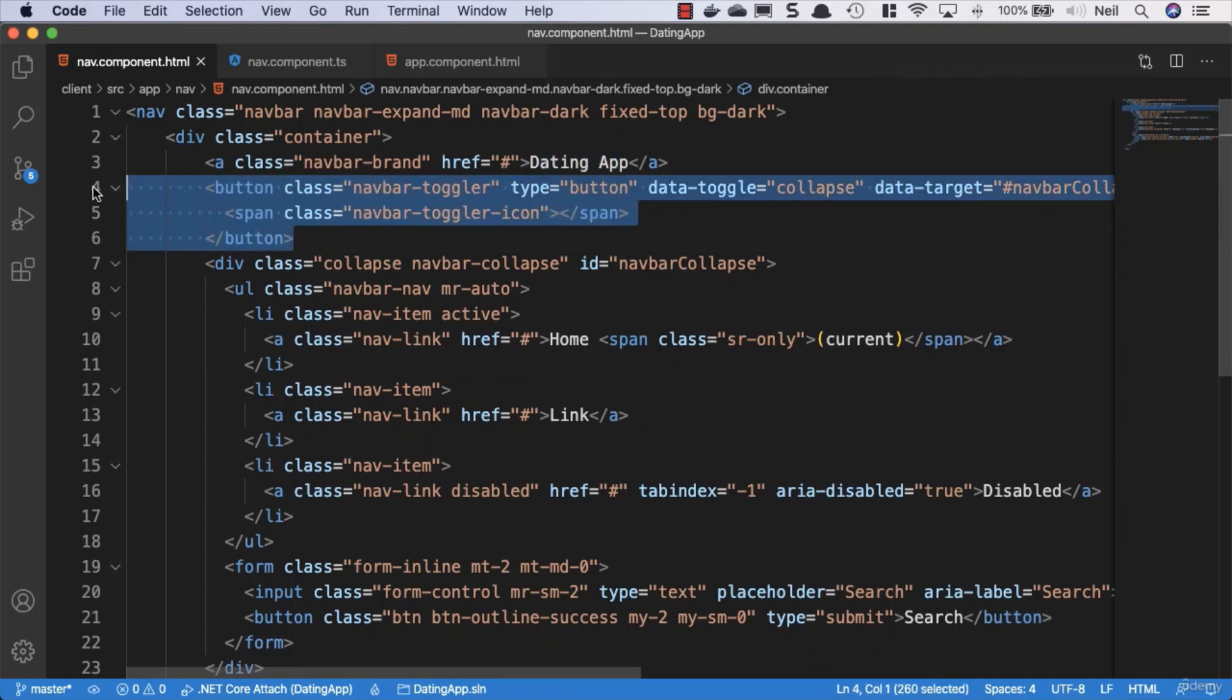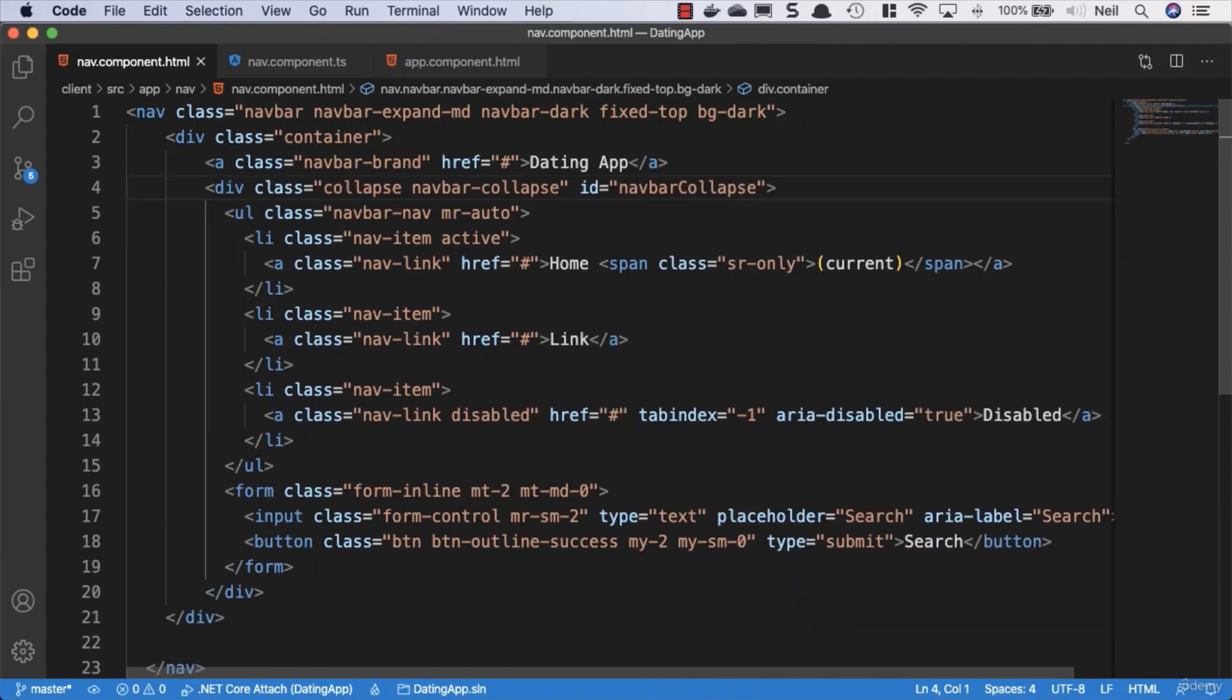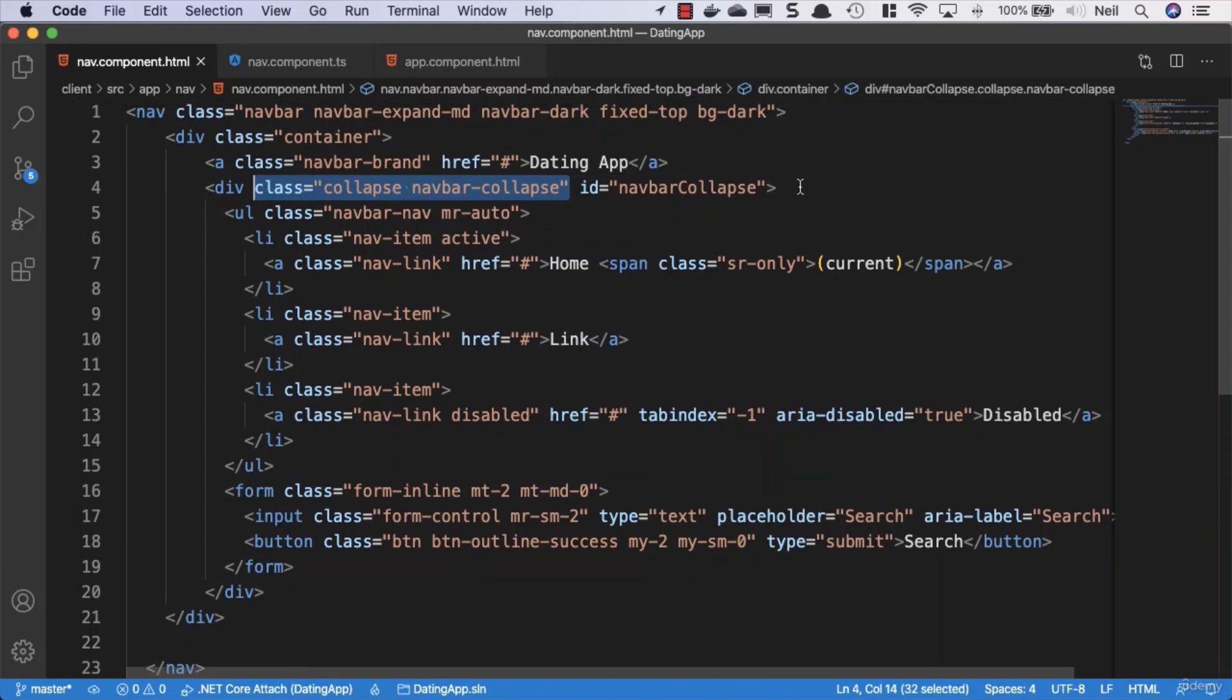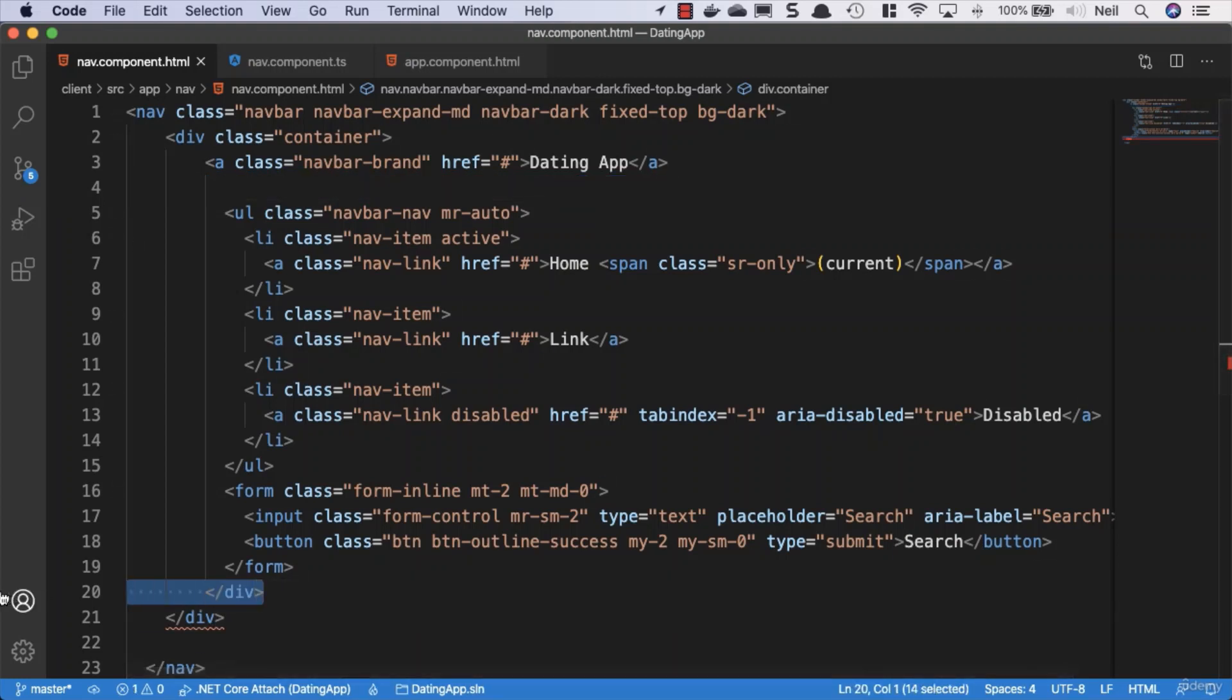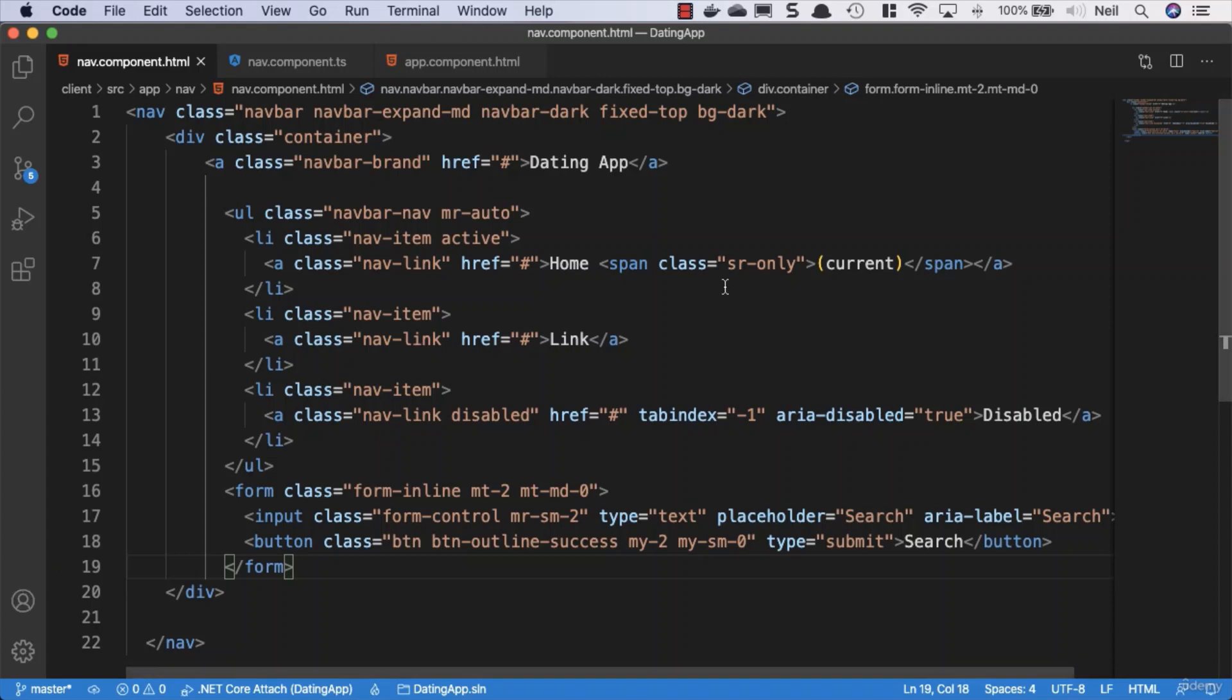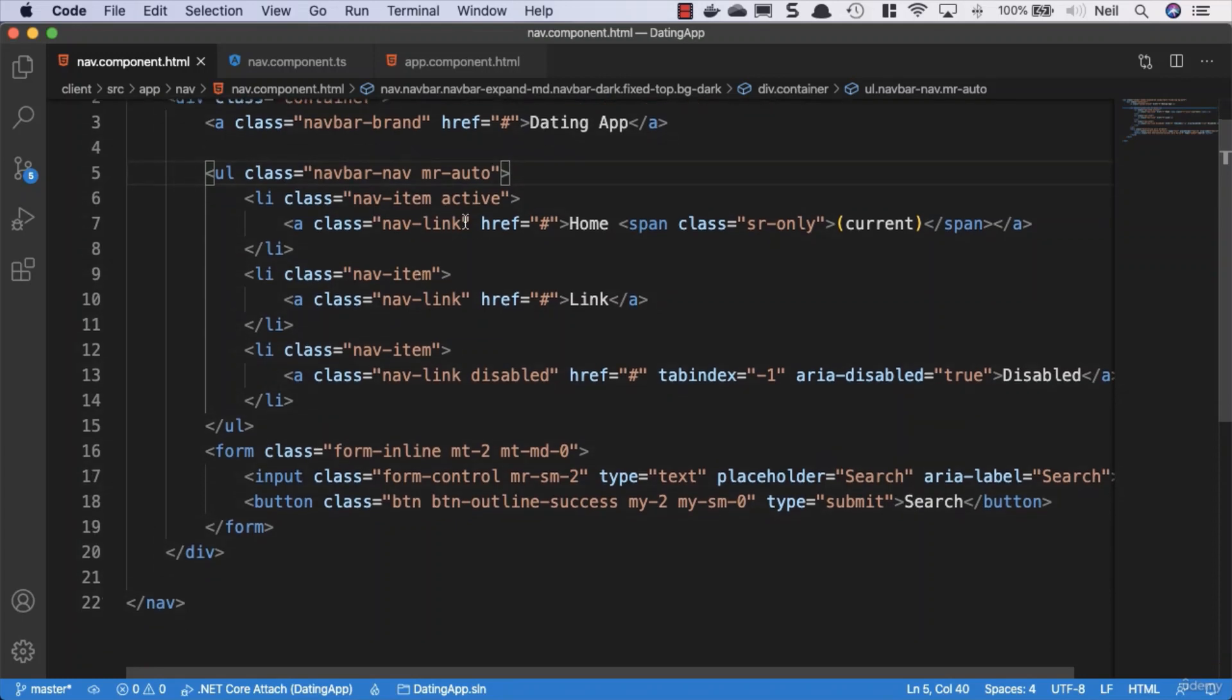So what we'll do is we'll take out this responsive element here - this navbar toggler. This is designed for when a user resizes their screen, then it will change the links into a hamburger icon. But we're going to remove that and not focus on responsive elements inside here. So we'll also take out this div for the navbar collapse and take out the corresponding div below the form tag here as well. Then we can just use the shortcut keys to reformat the code inside here.